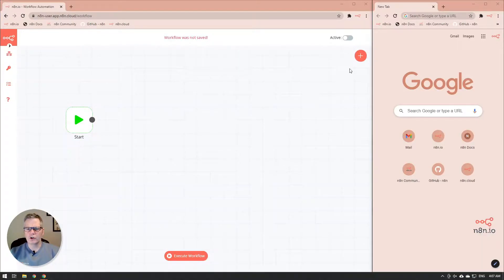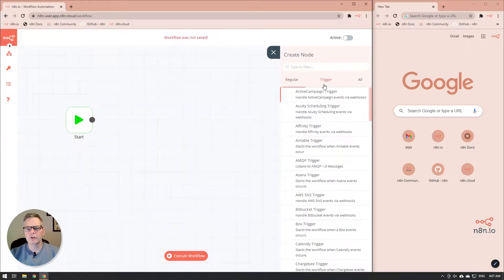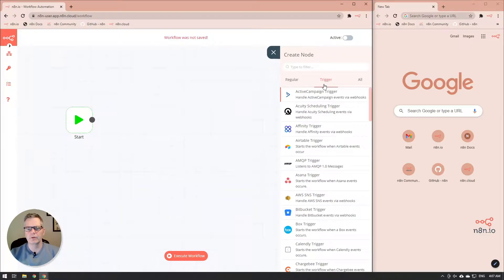In today's video, we're going to show you how to create a webhook using N8N. To create a new node, and under the trigger tab, you will find the webhook node.